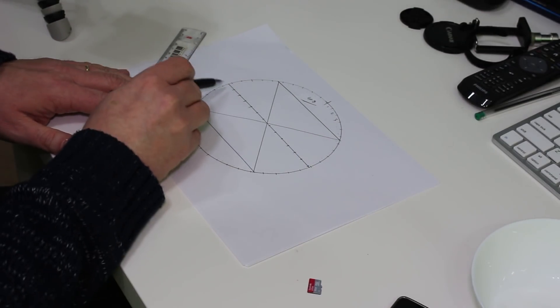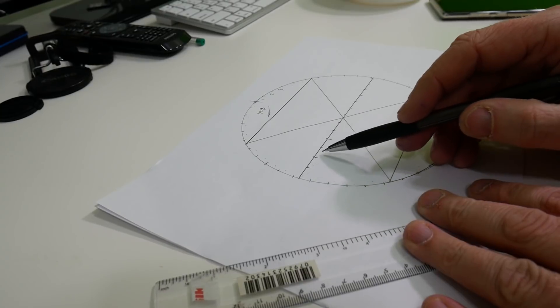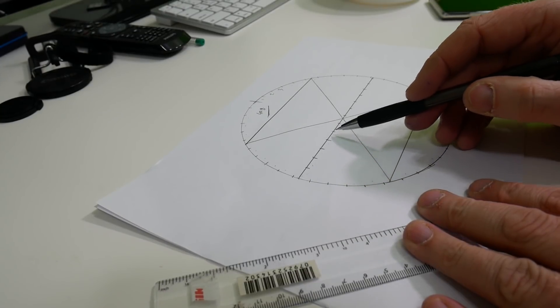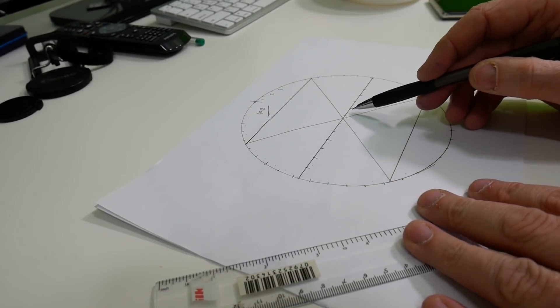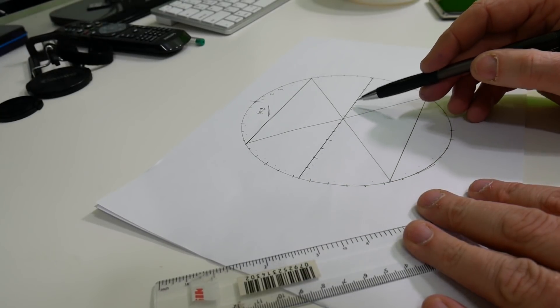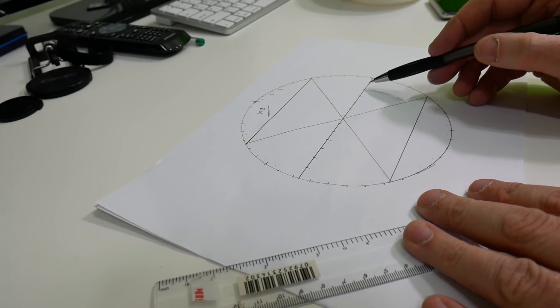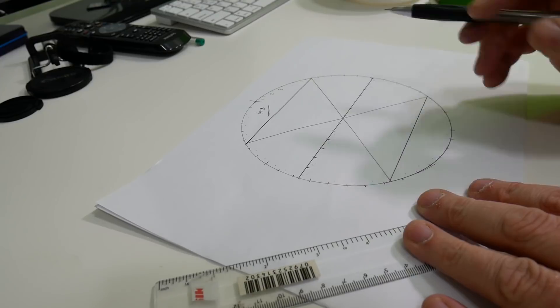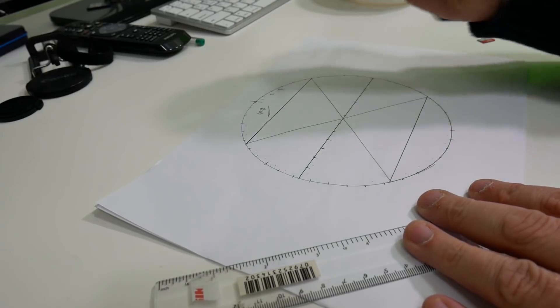OK, so let's count them here. One, two, three, four, five, six, seven, eight, nine, ten, eleven, twelve, thirteen.